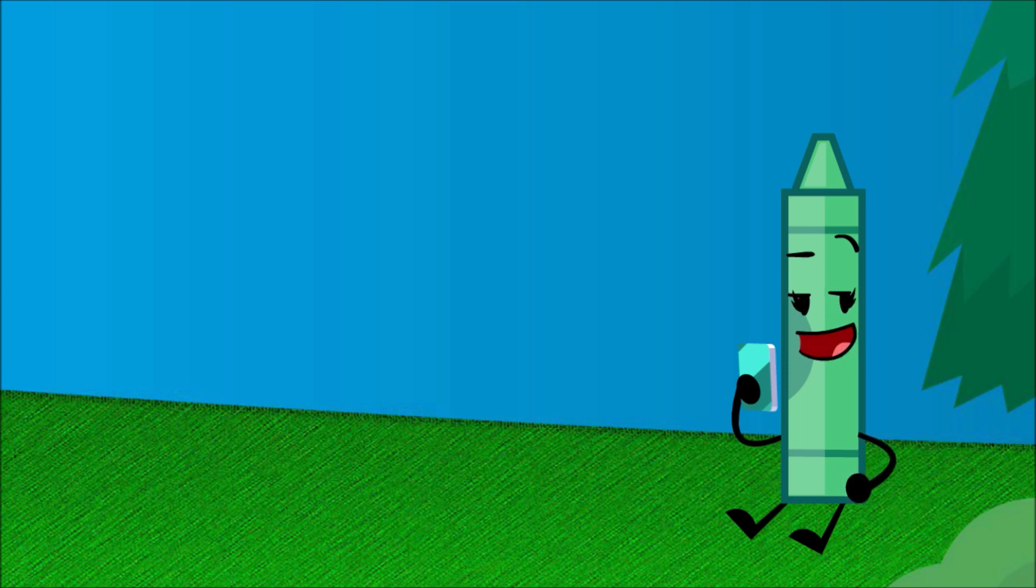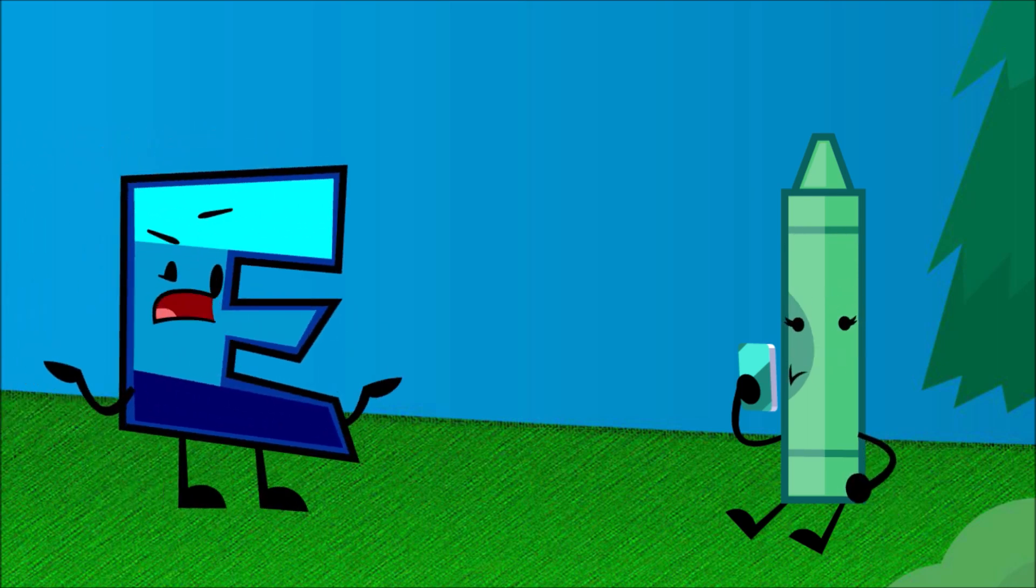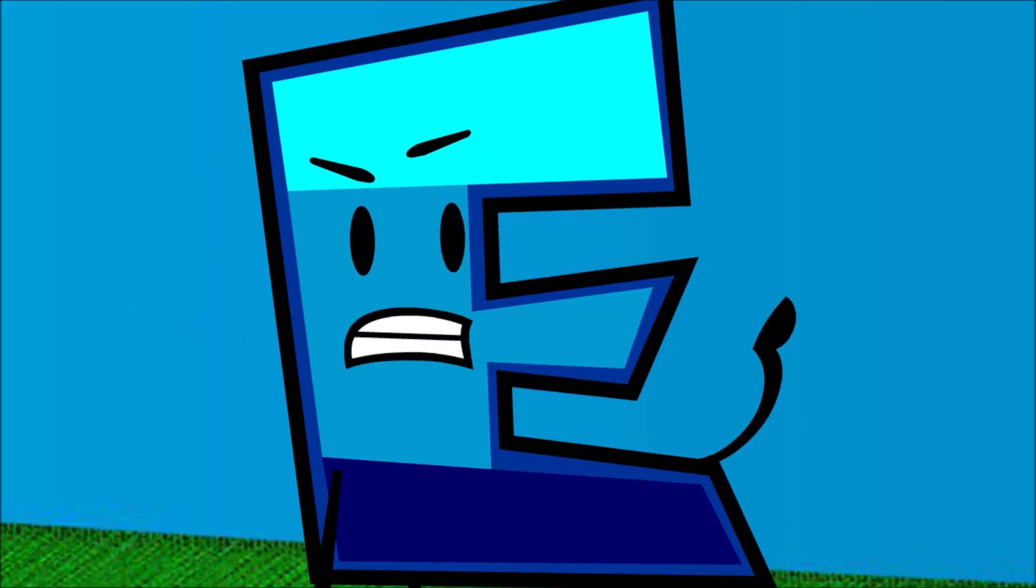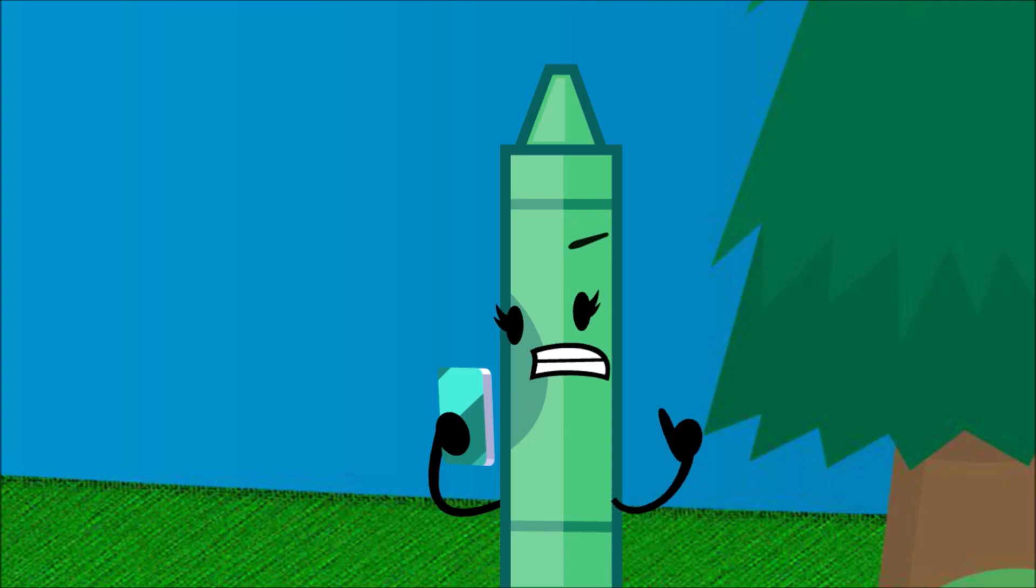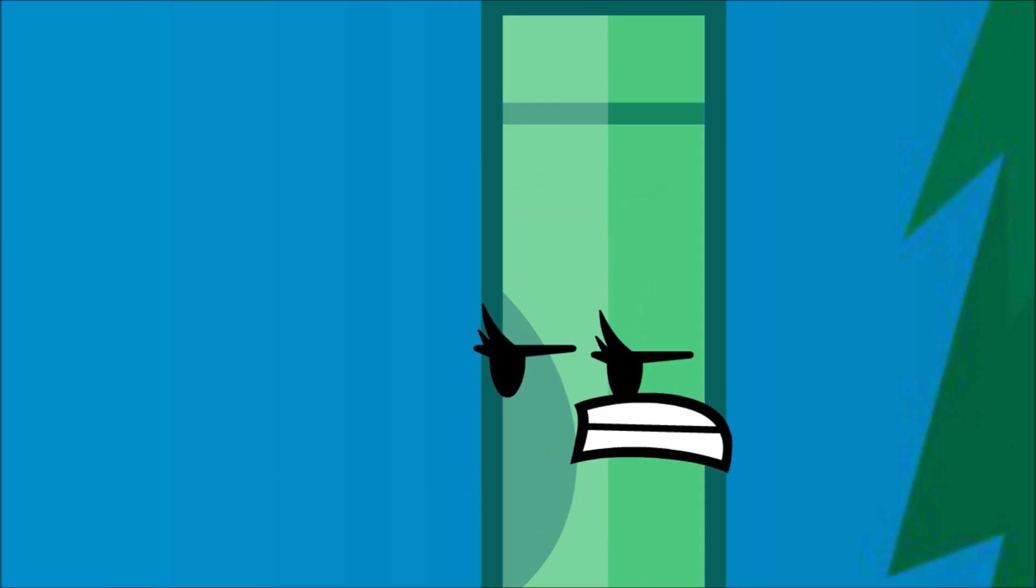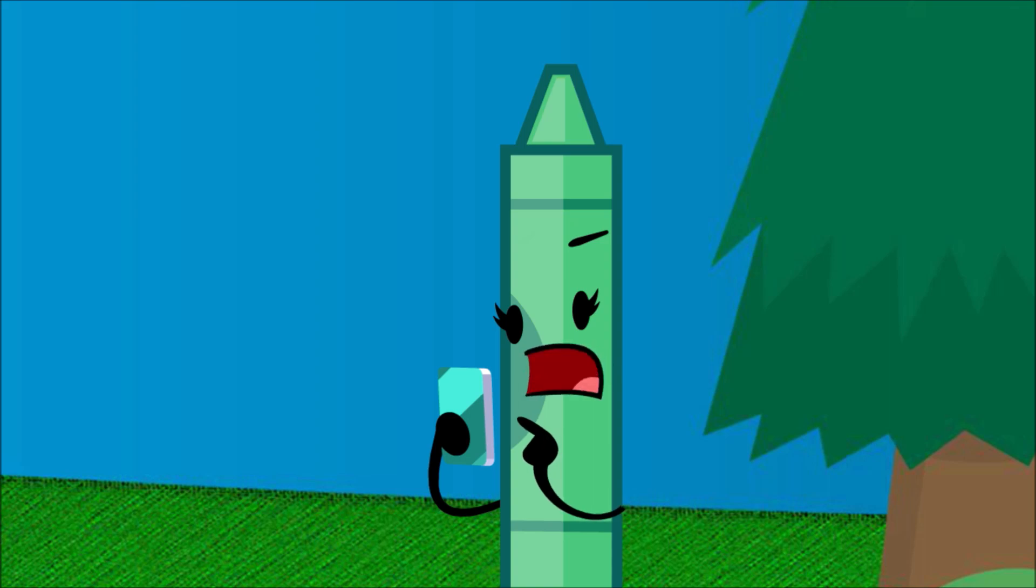OMG, this photo is gonna, like, so go on my Instagram. Crayon! What the frick, dude? We have to do a doggone challenge. One, I'm not a dude. And second, can't you see I'm on my phone?